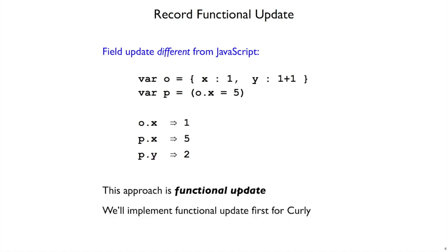This kind of update for a record is called a functional update. It's functional because it doesn't involve state. We haven't changed O in any way. Instead we got a new object back. And we're going to look at both of these kinds of update for Curly. We're going to start by implementing functional update first.